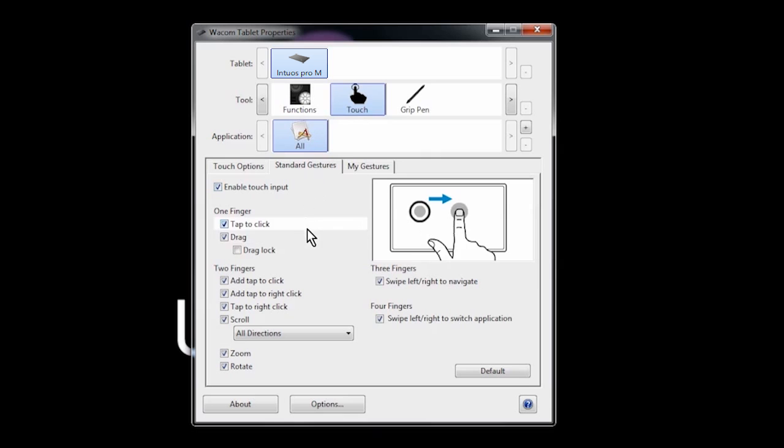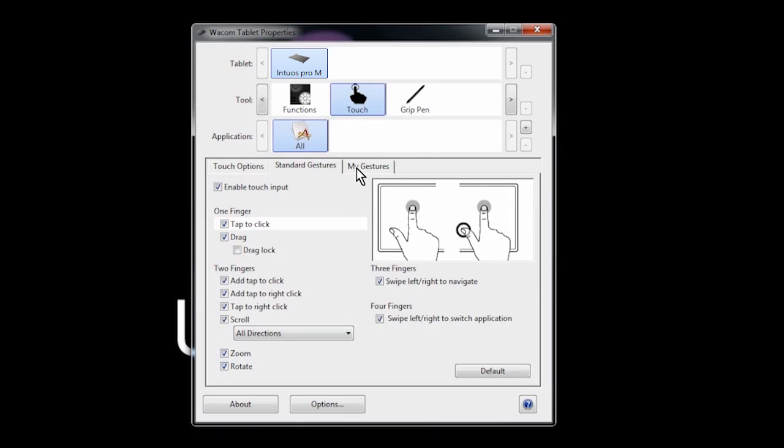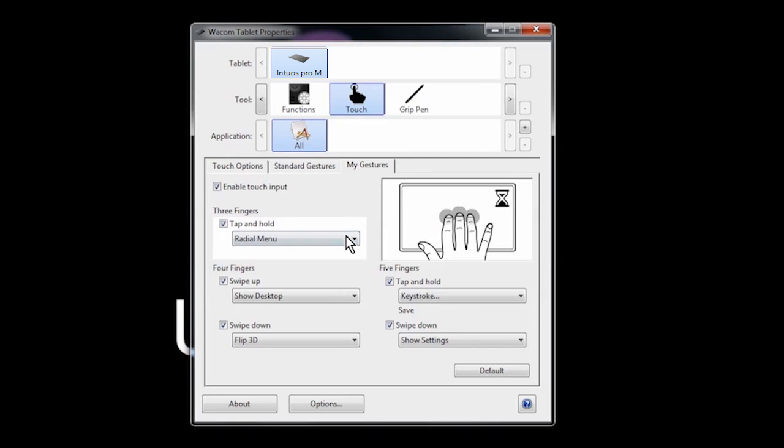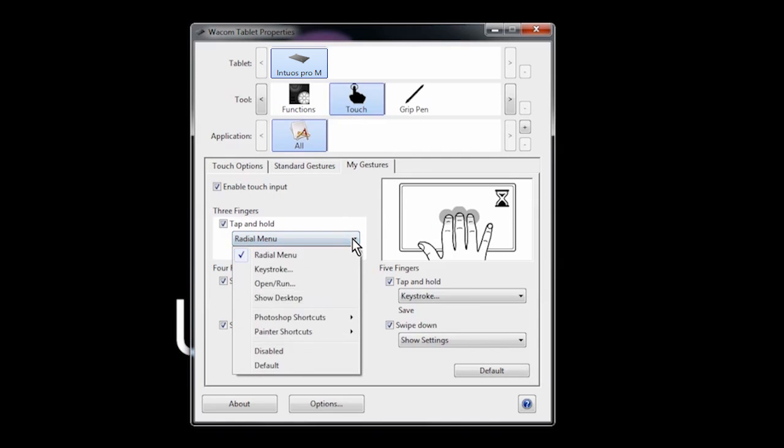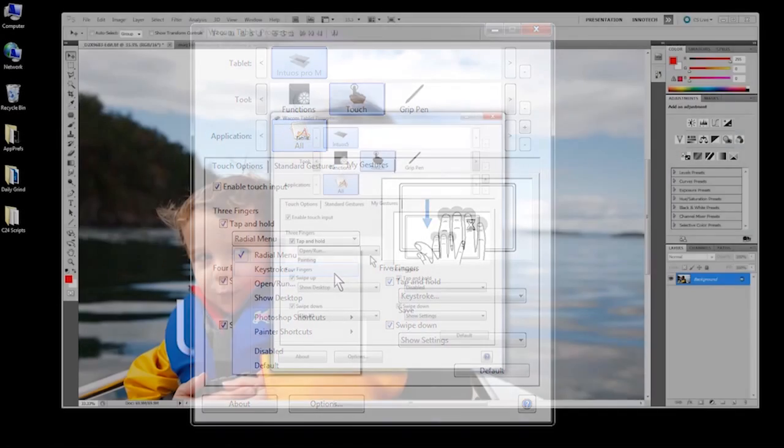On the standard Gestures tab, you can turn off or on individual gestures. The My Gestures tab allows you to use Wacom Touch-specific gestures. The gestures are powerful, but you can also define your own functions for them.